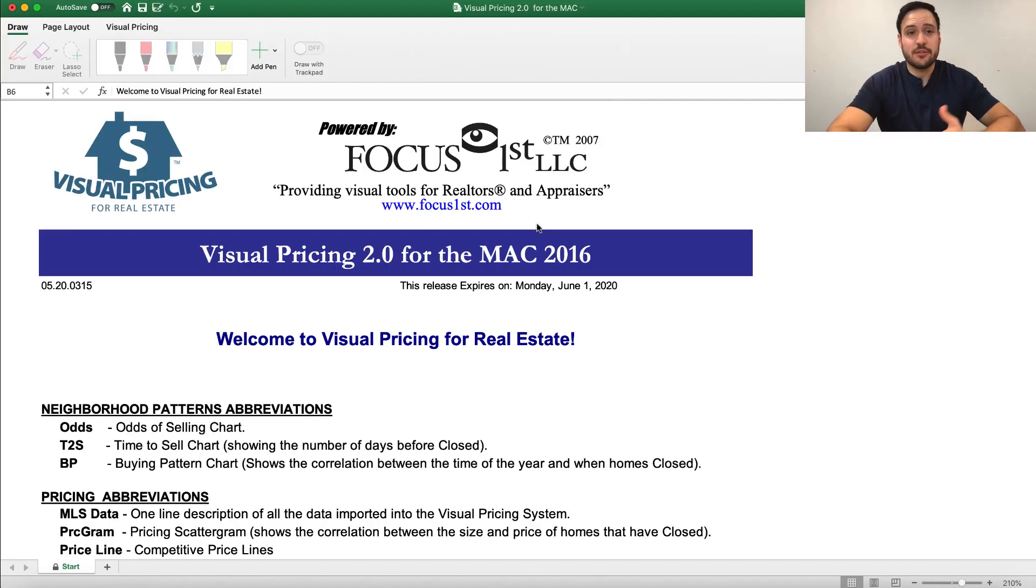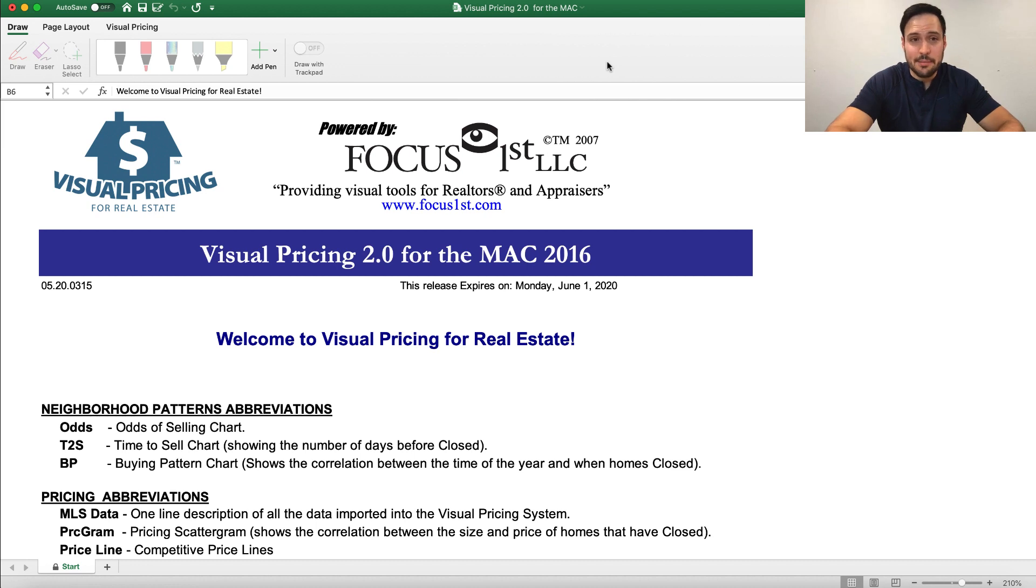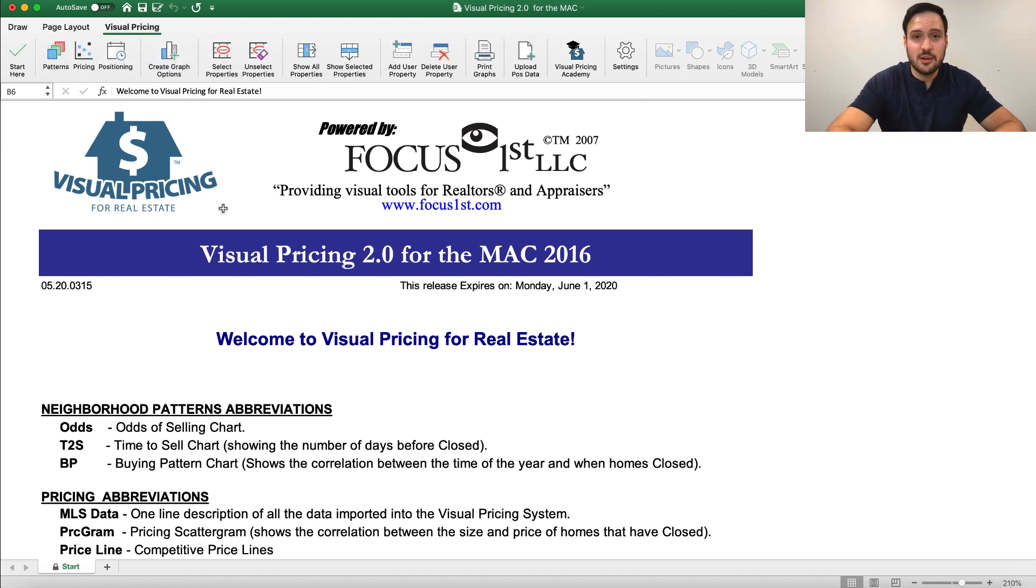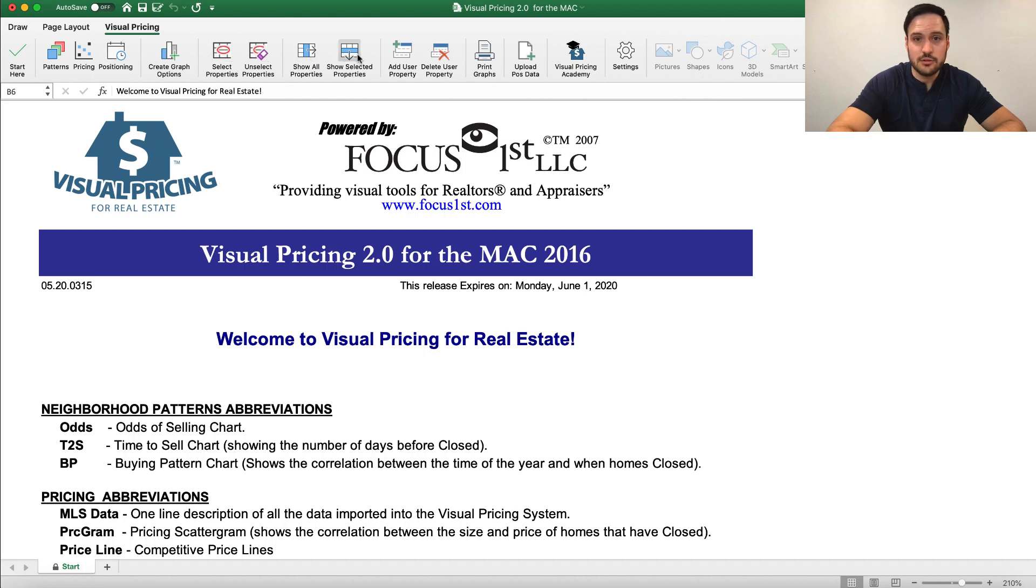Okay, so this is your first opening page. You'll notice up here there is not any ribbon. We want to make sure we see the ribbon or the buttons at top. In order to do that, we want to select Visual Pricing here. Sometimes Excel does that automatically, sometimes it decides not to. So we're going to go ahead and click there. And now you can see all the buttons that we have to use.